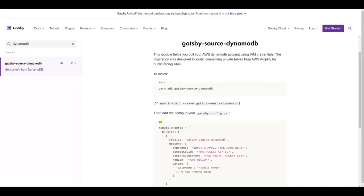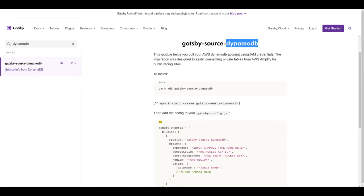In this video we are going to connect our Gatsby application with DynamoDB. We are going to set up the plugin gatsby-source-dynamodb in order to perform queries to the database. Now let's go to Amazon and create a new DynamoDB table.